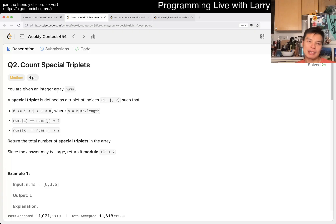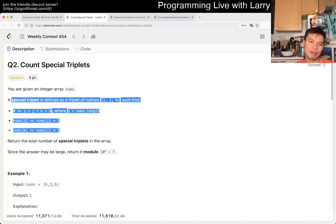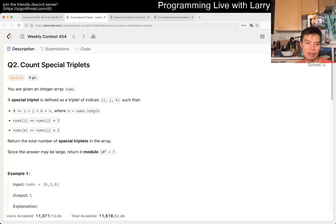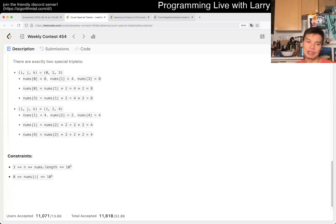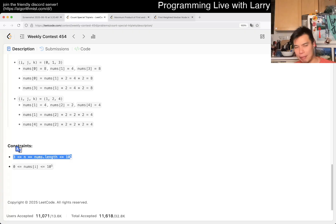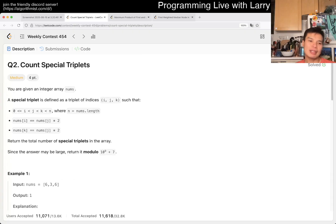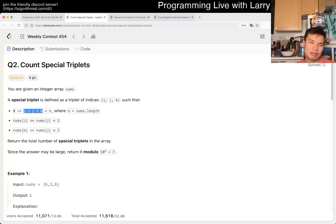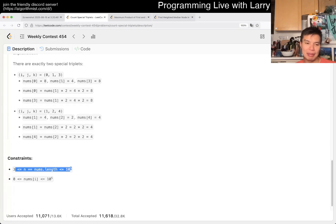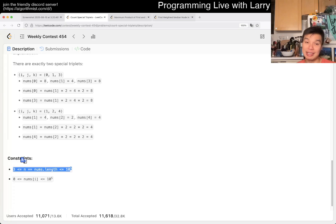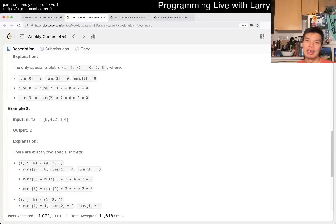But in any case, this problem counts special triplets. Anytime I see these kind of problems where you have to find a triplet or a pair or whatever, first thing I should do is look at the constraints, right, N is 10 to the 5th. And then the second thing that I would say is that, given this, your complexity that you're looking for is O of N or N log N for something that's 10 to the 5th.